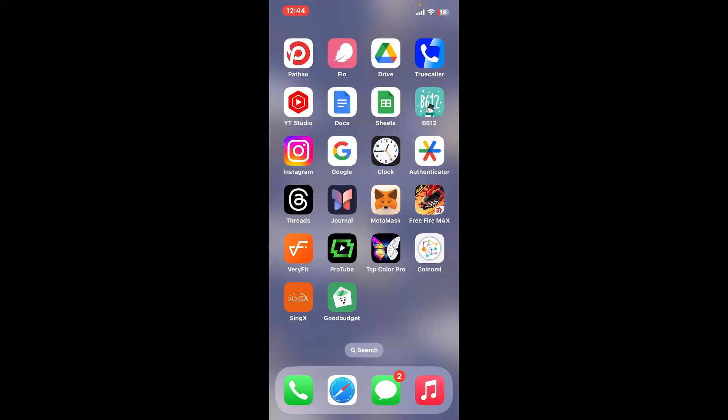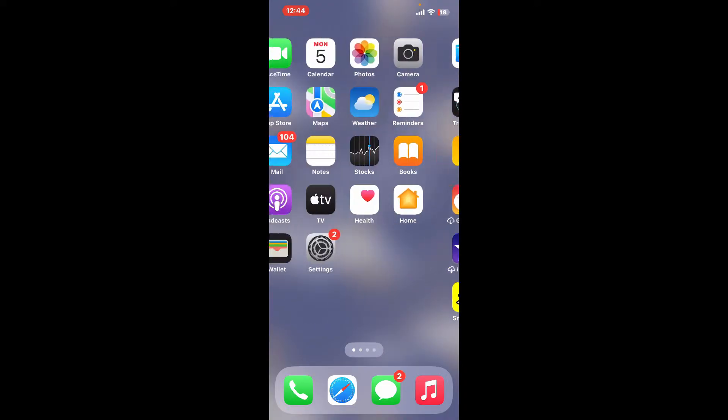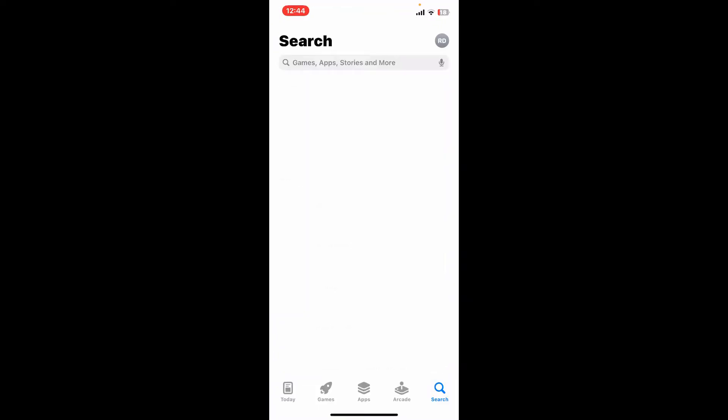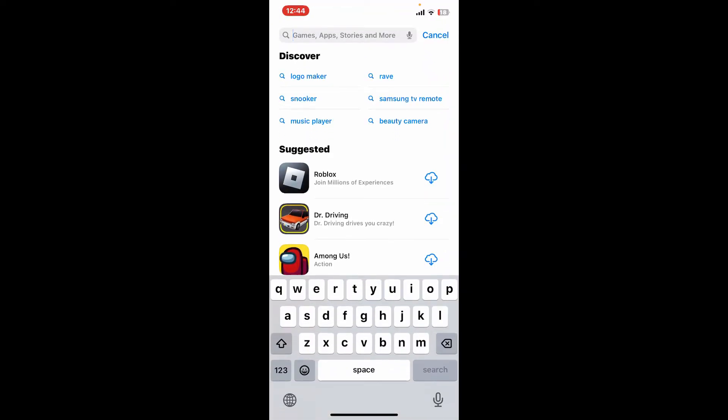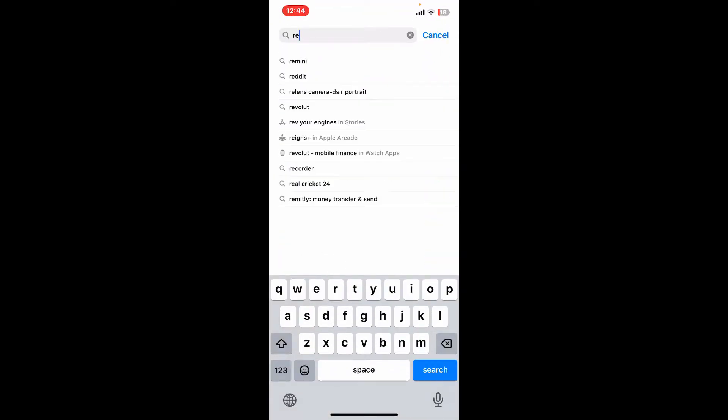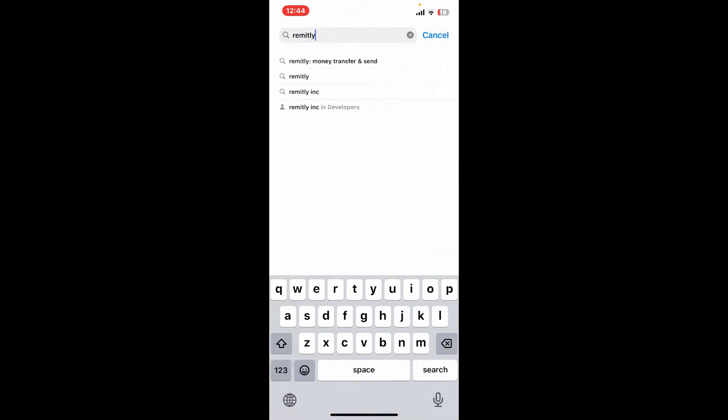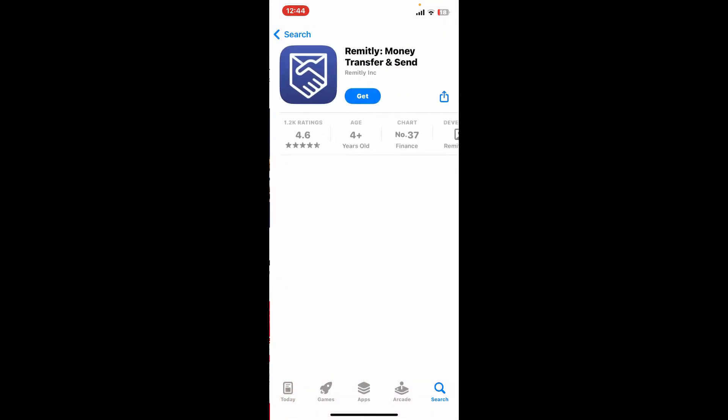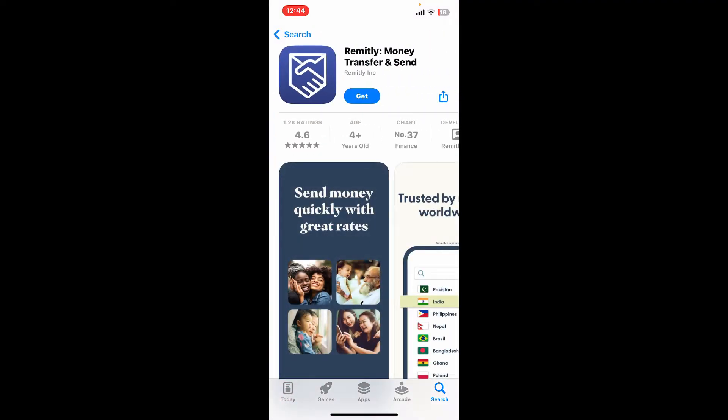First of all, tap open your App Store and then go to the search box and type in R-E-M-I-T-L-Y inside the search box. Once you come across the search results, look for this application from Remitly Inc.